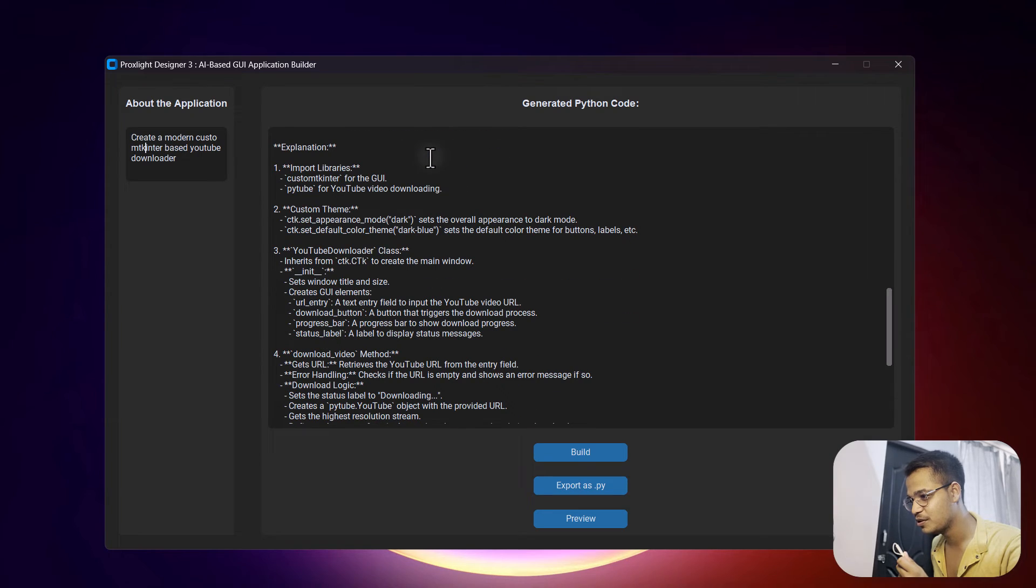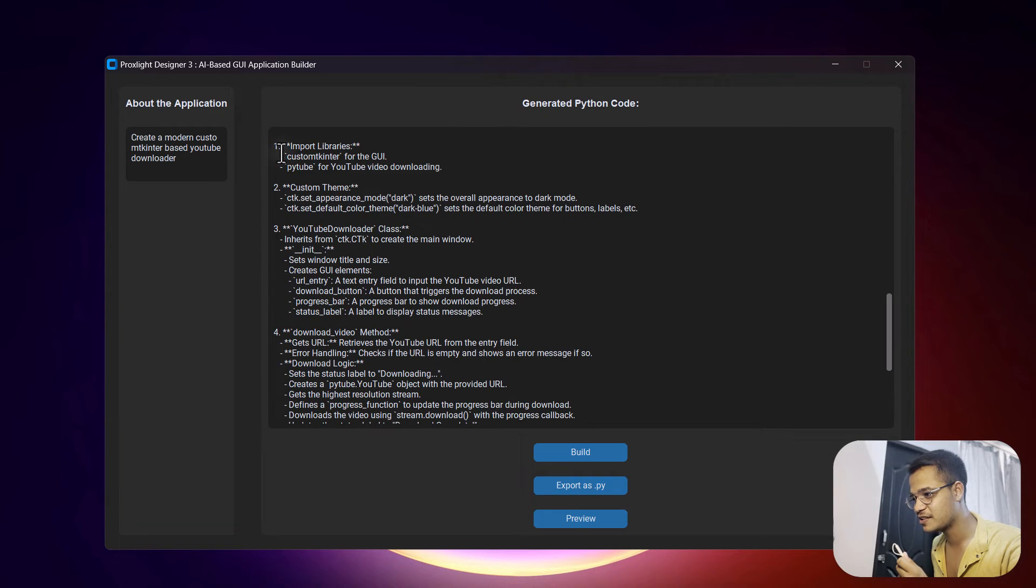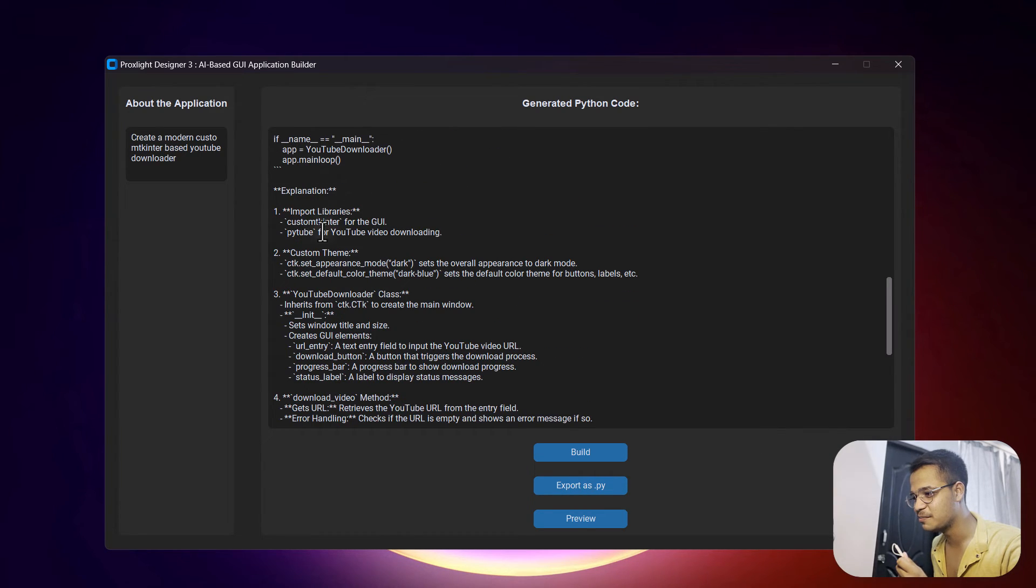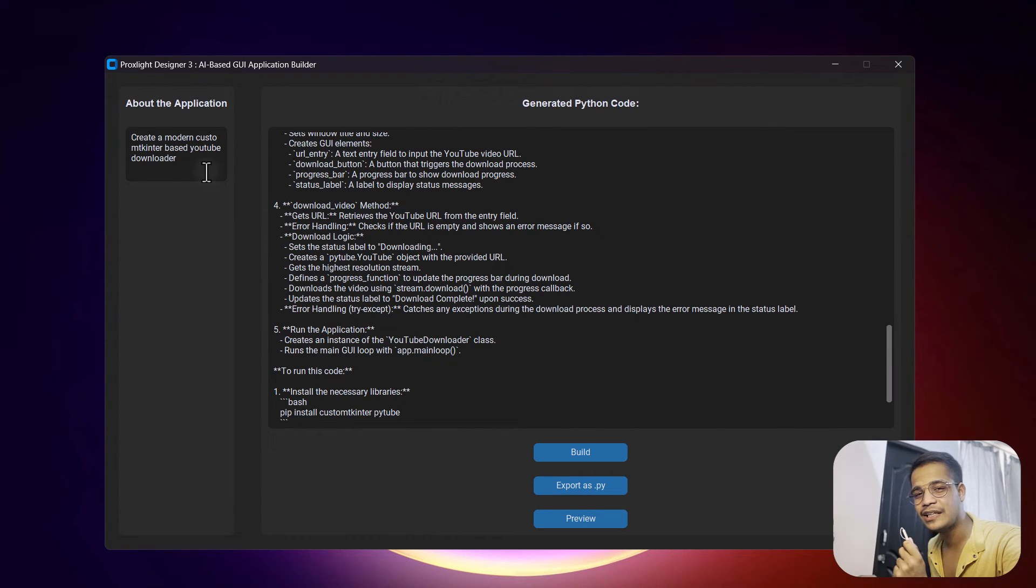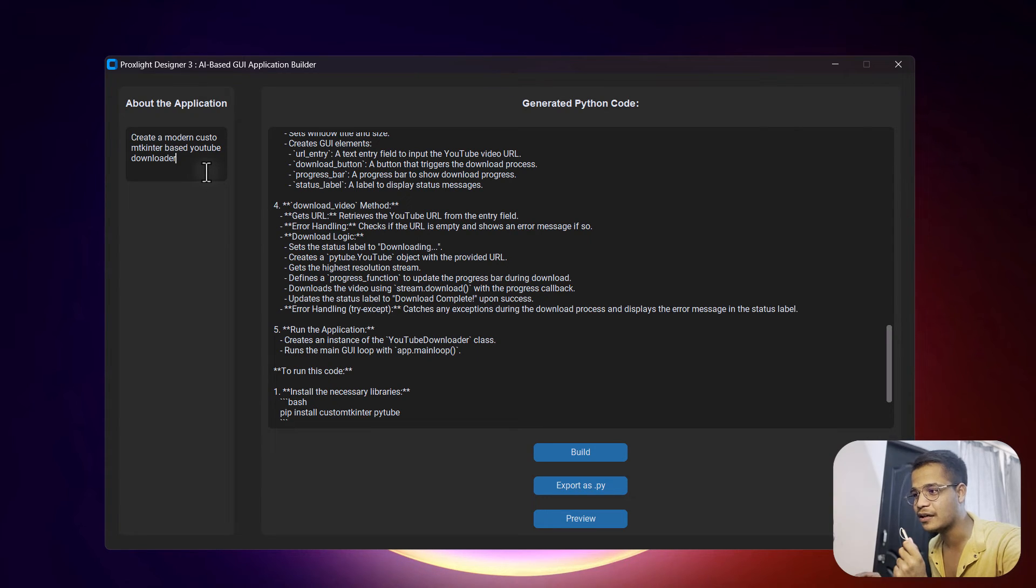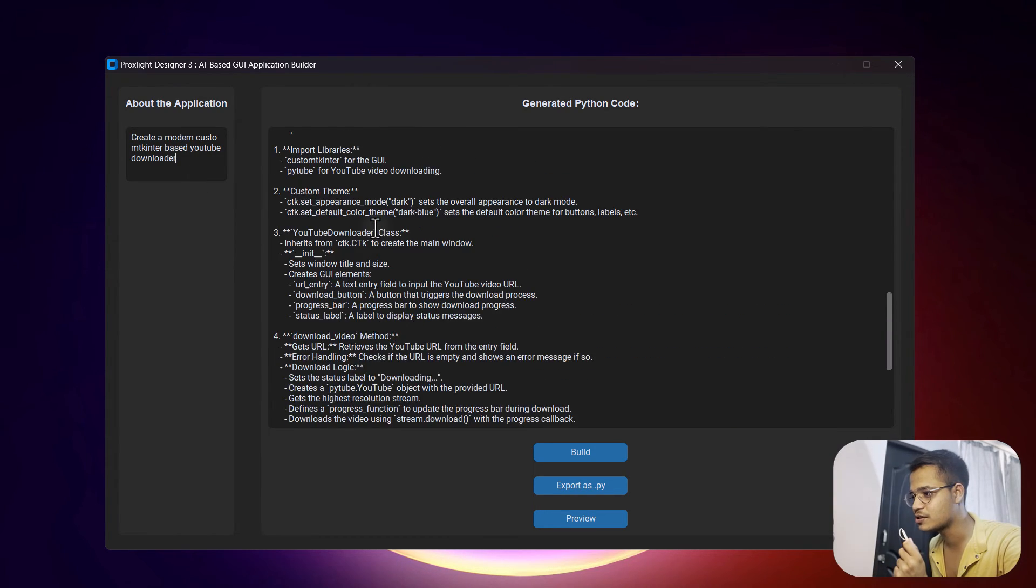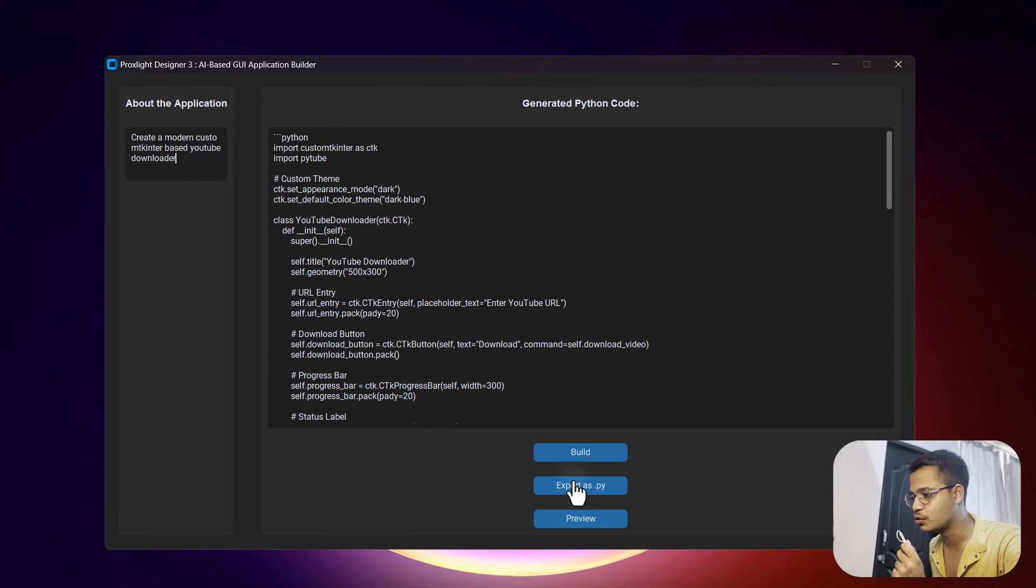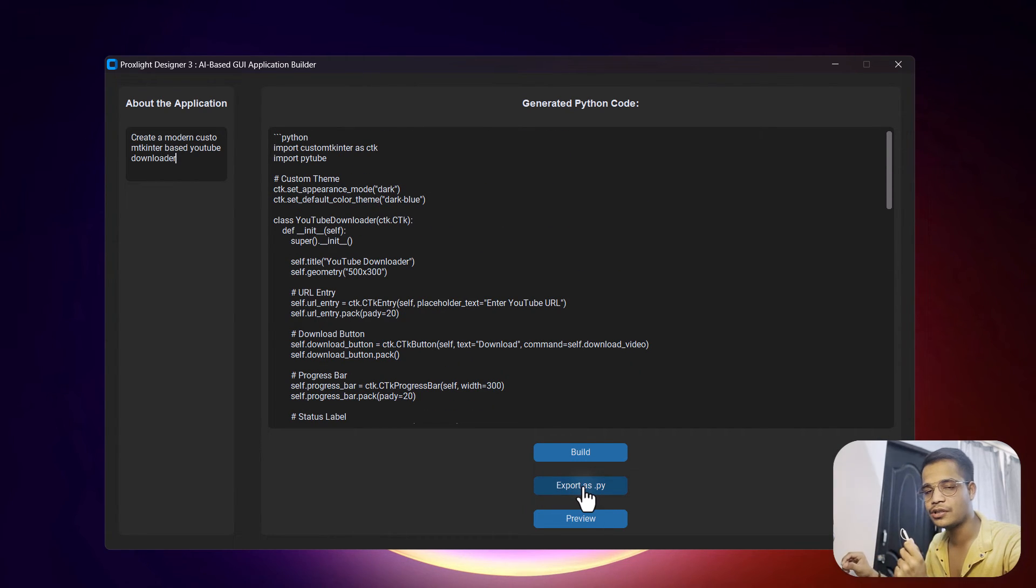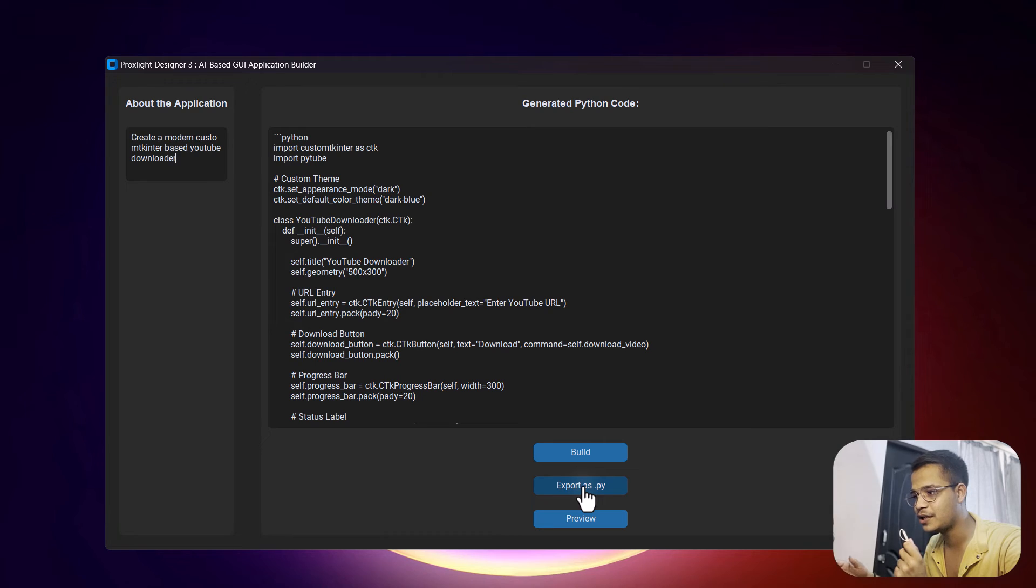You can create any kind of application by simply writing or describing about it in this box, and then you will get the code over here. Now you can click on this 'Export as .py' option. This will export this complete code into a py file.